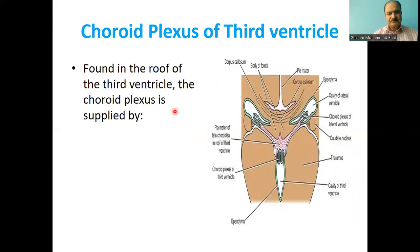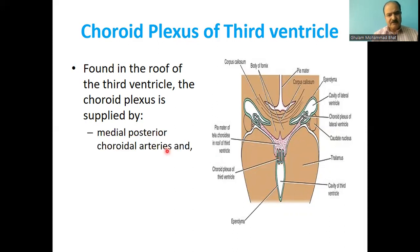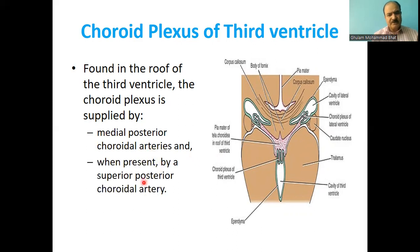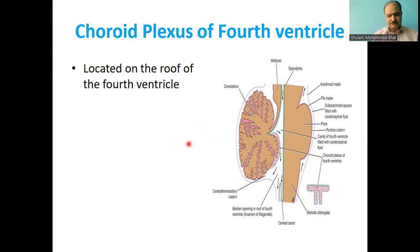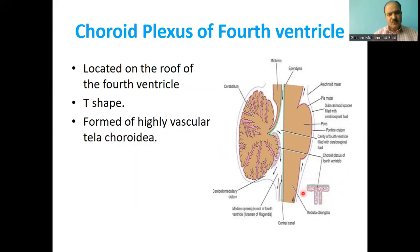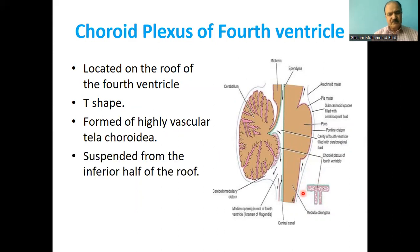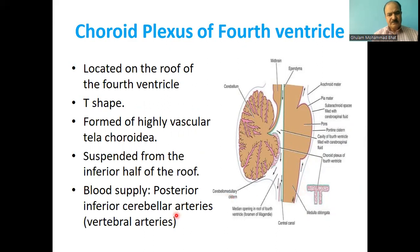The choroid plexus of the third ventricle is found in the roof of the third ventricle and is supplied by the medial posterior choroidal arteries, and when present, by a superior posterior choroidal artery. The choroid plexus of the fourth ventricle is located on the roof of the fourth ventricle, is T-shaped, formed by highly vascular tela choroidea suspended from the inferior half of the roof, and is supplied by posterior inferior cerebellar arteries from the vertebral arteries.